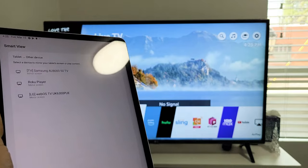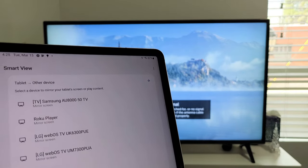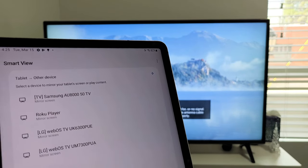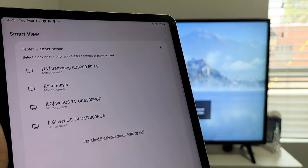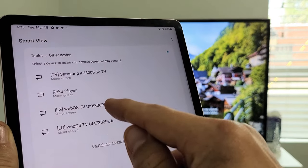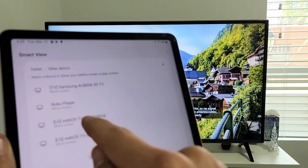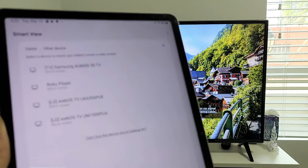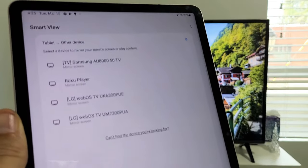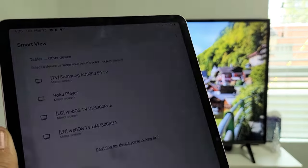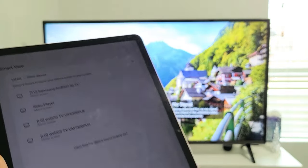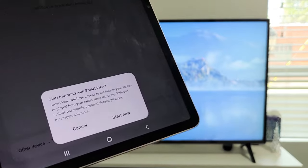And then let's see if it finds my LG TV. Let's see. Oh, it found both of my LG TVs. The one I'm using here is a UK 6300. The PUE. So, let me tap on that right there. And then you get a message down here.